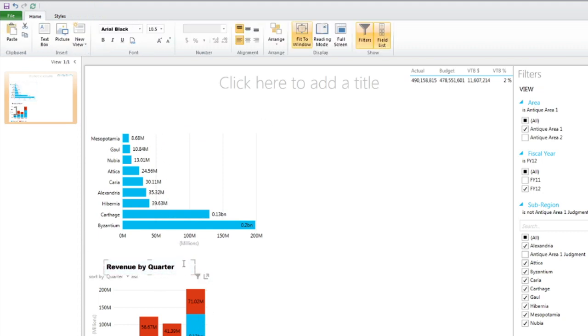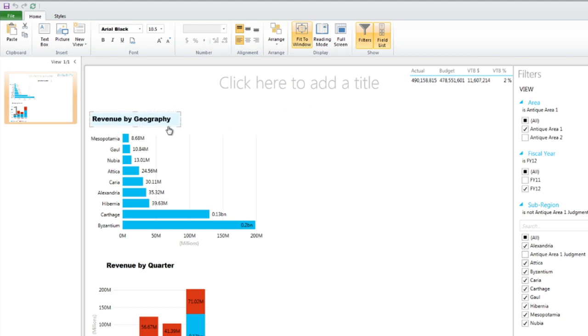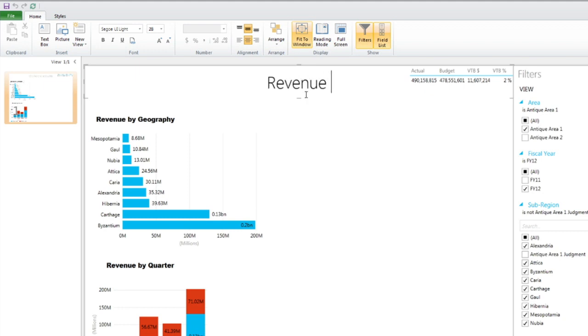And we can make this a little bit bigger. Very easy, very effective use of the auto formatting. And we can call this, we can copy and paste, control C, control V. And we can call this revenue by geography. And so I'm going to put this in here. I can put an overall title here. I'm going to call this revenue summary.